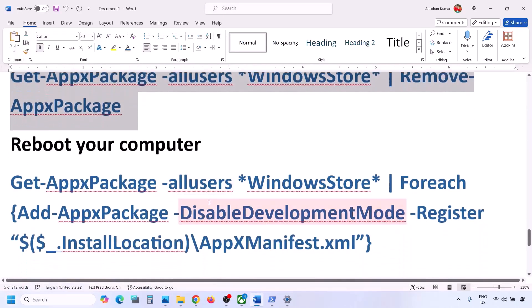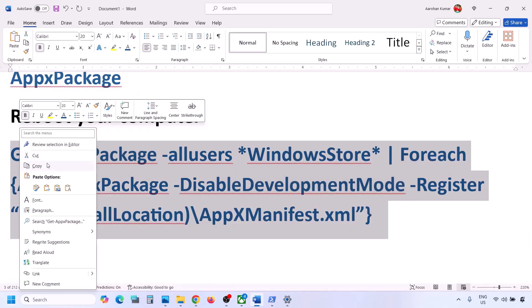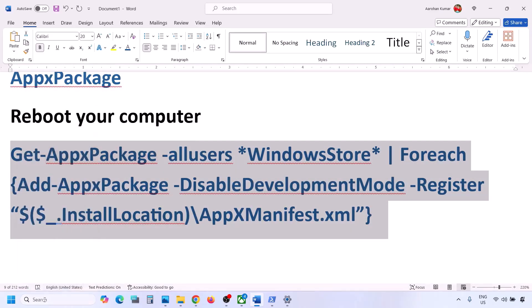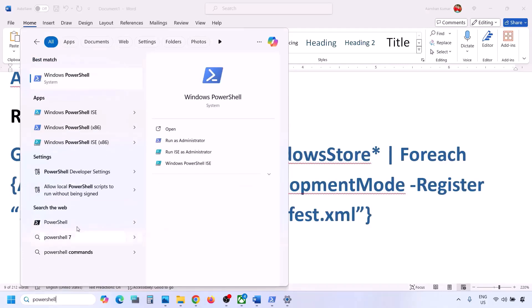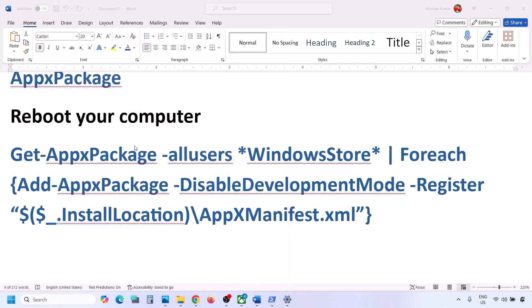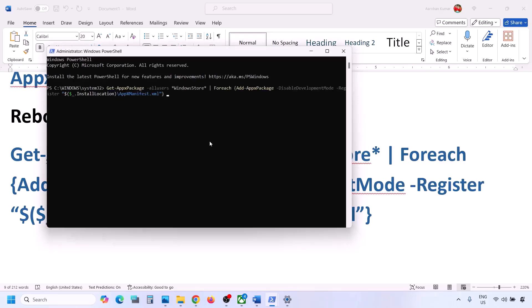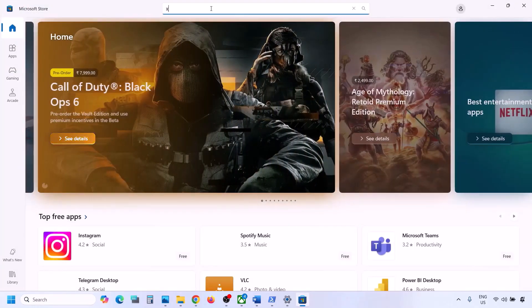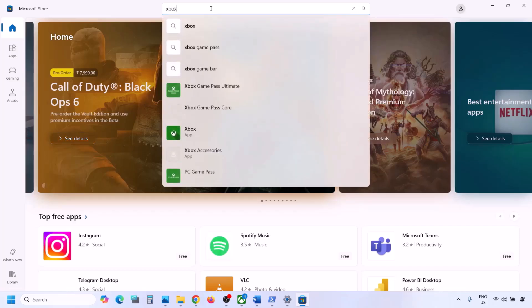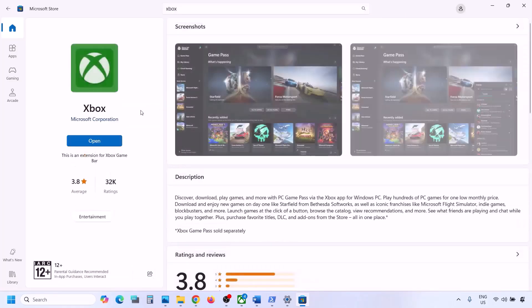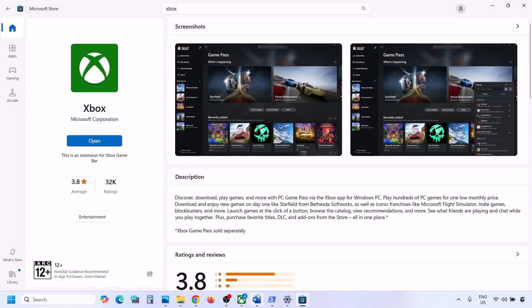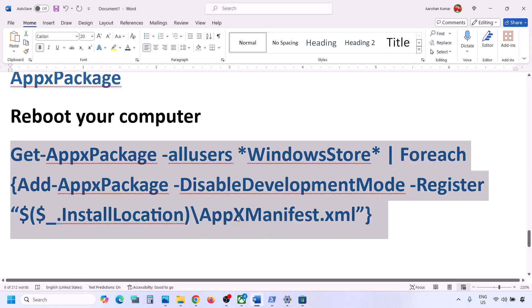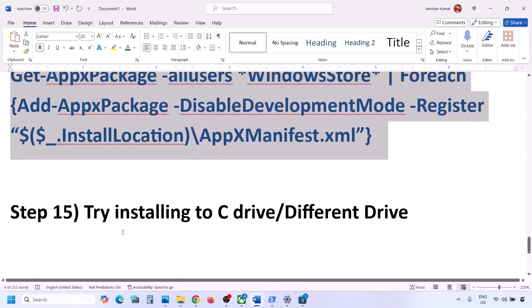After the restart, copy the reinstall command — also provided in the video description. Open PowerShell as administrator again, paste the command, and hit Enter. This will reinstall Microsoft Store. Then you can install Xbox app and try to install Minecraft Launcher from Microsoft Store or Xbox app.